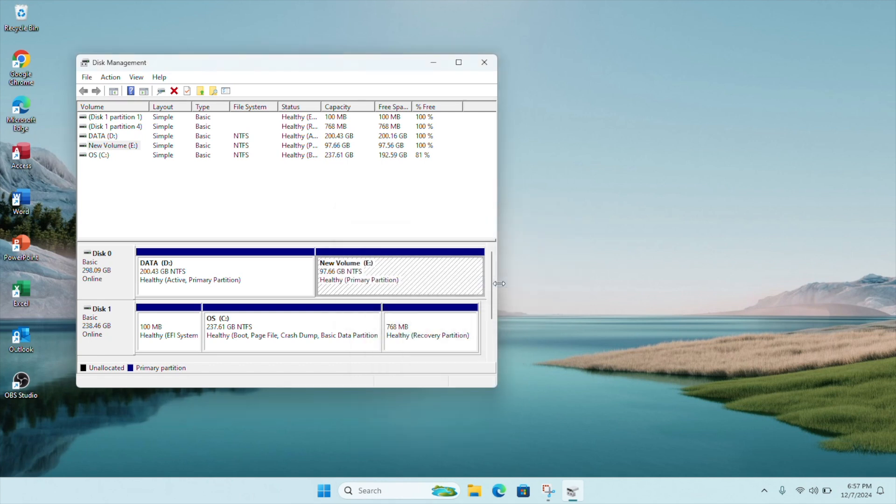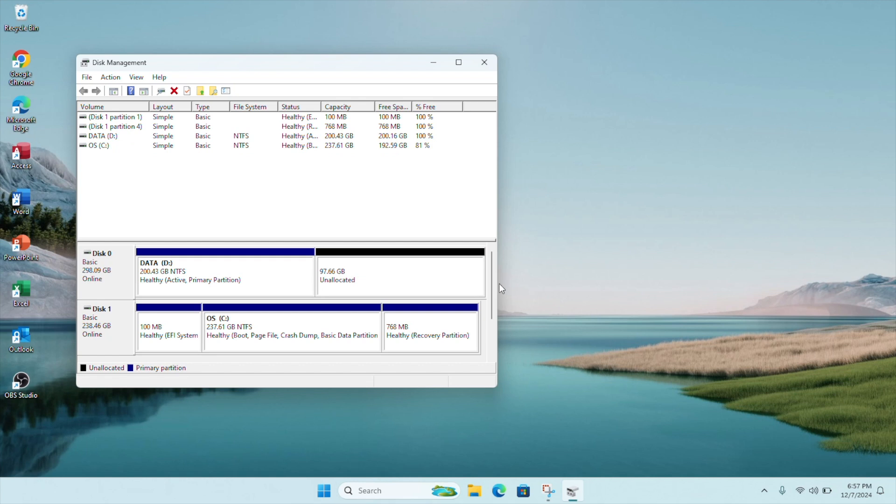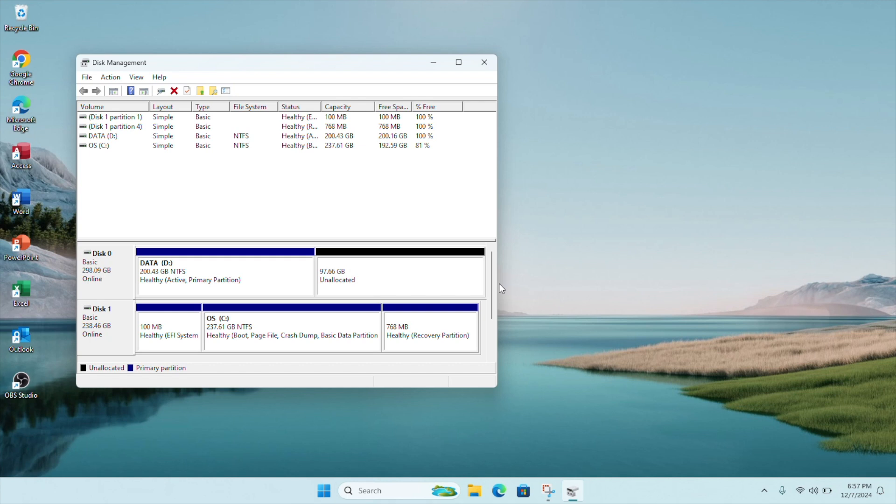Once your Drive E has been successfully deleted, you will see that the previous space allocated to Drive E is now empty and labeled as unallocated. If you don't do anything to this unallocated space, it just sits there and you will not be able to utilize this 97.66 gigabytes of space.